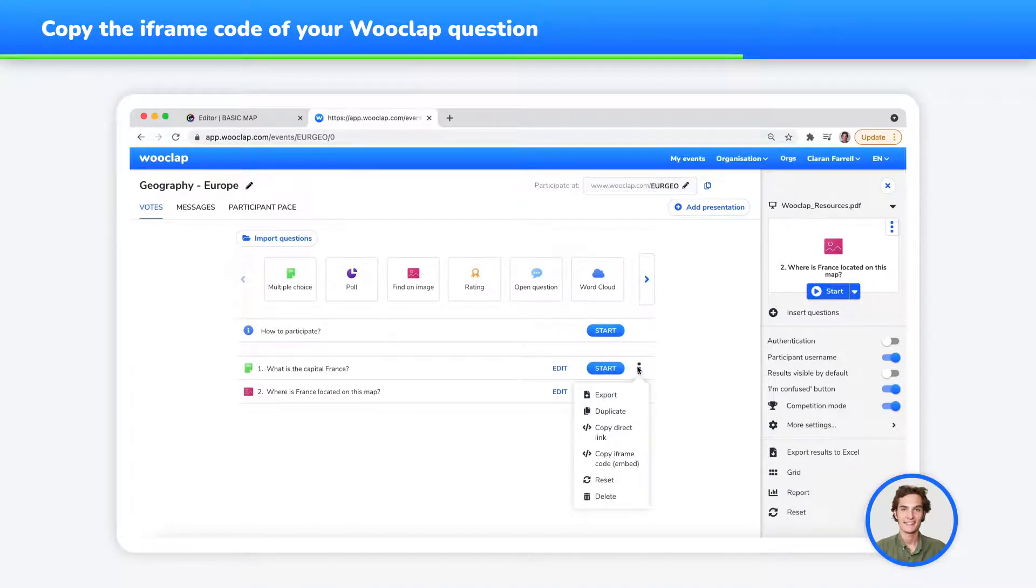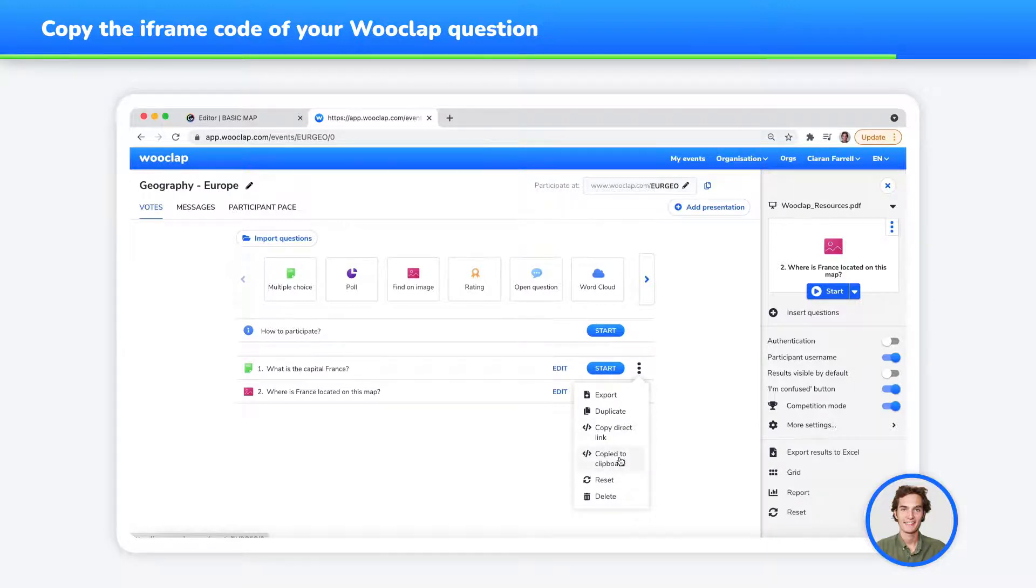Now, click on Copy iframe code, click on the button, and the iframe code will be copied to your clipboard.